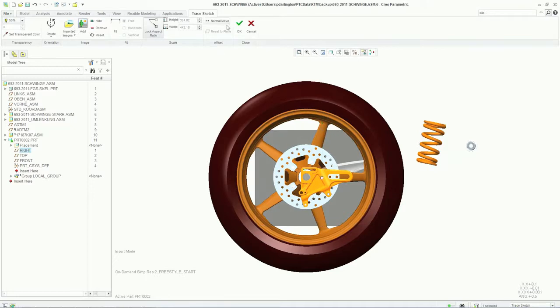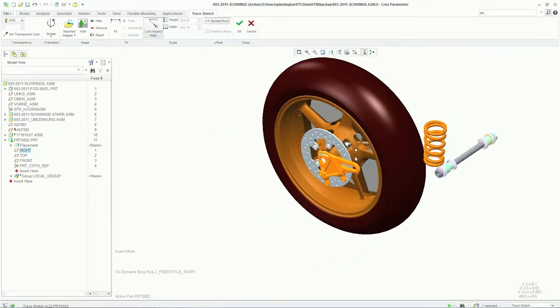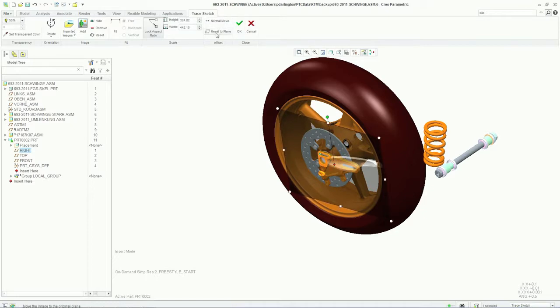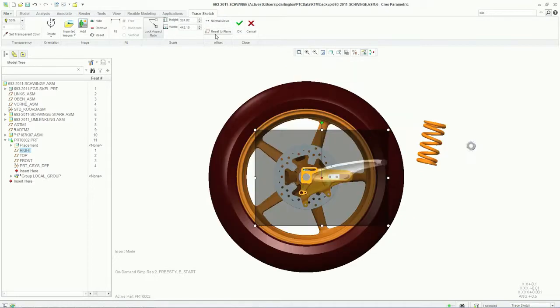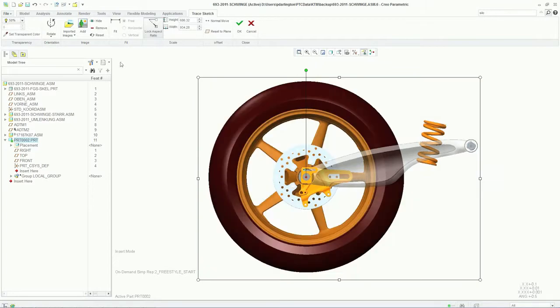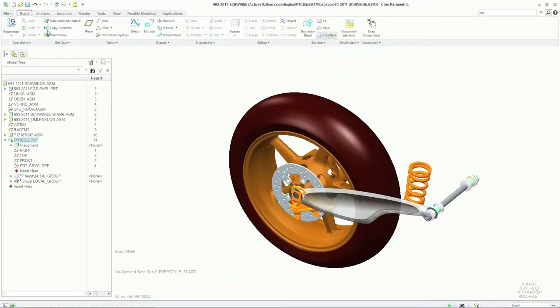TraceSketch lets us bring in images in a variety of formats. I can then scale them appropriately while maintaining all aspect ratios to get the exact size that I want. I can then position that image accordingly in 3D space.